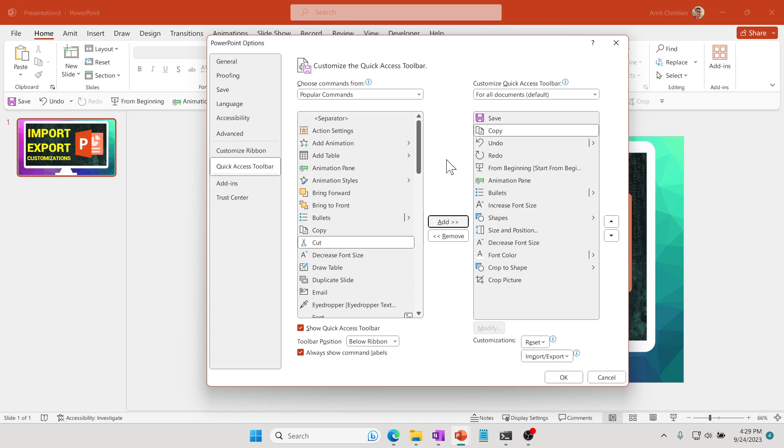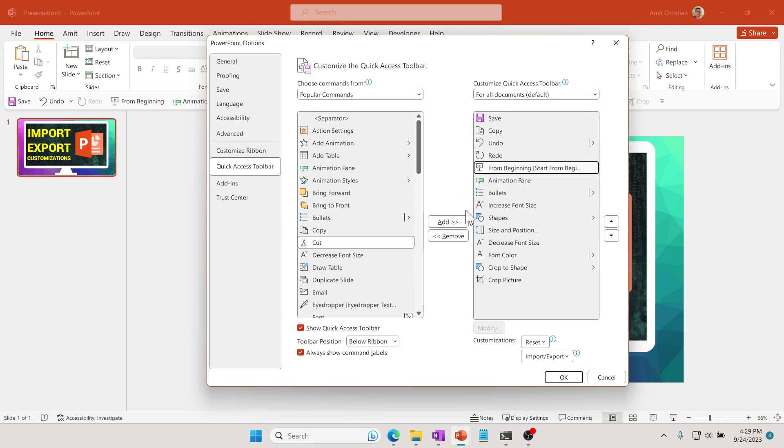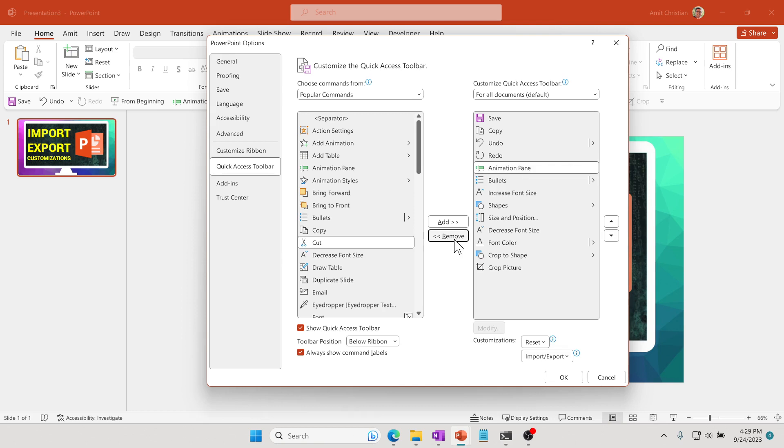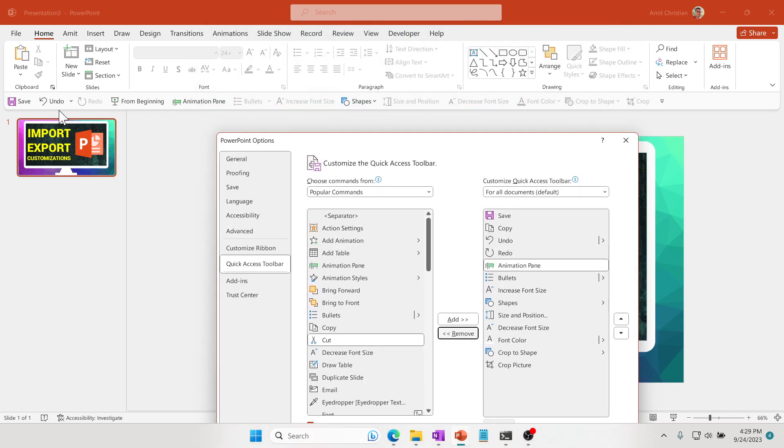If you want to remove it, let's say you want to remove this one, you just select and then remove. So you are not really removing this command, you are just removing it from this QAT bar, which is the Quick Access Toolbar.